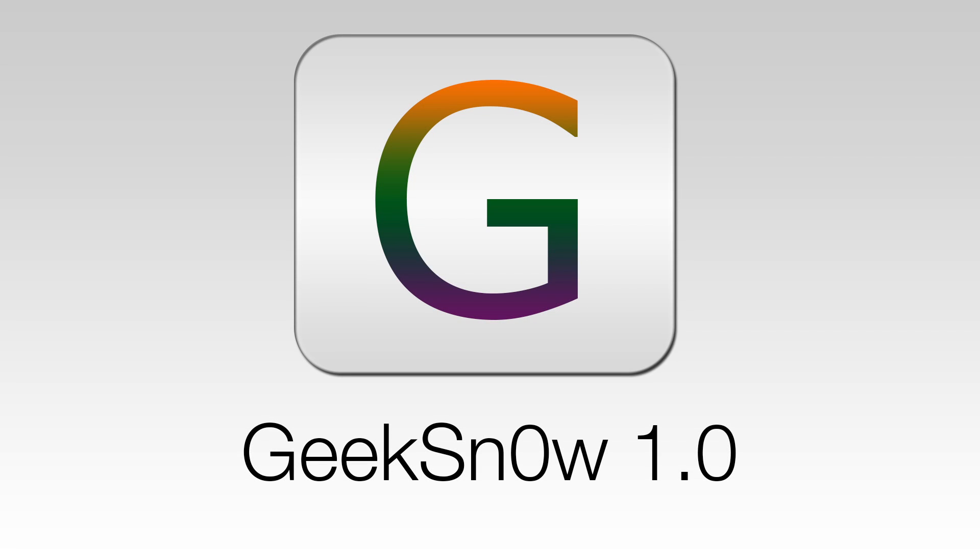Hey what is up guys, in this video I'm going to show you how to easily jailbreak iOS 7.0, 7.0.2 and 7.0.3 using GeekSn0w.